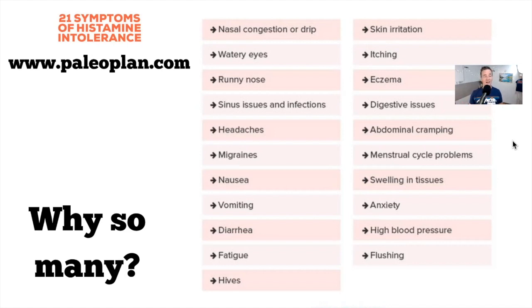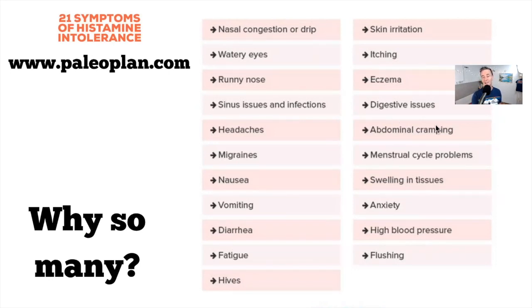Here's a list of histamine intolerance symptoms from paleoplan.com: nasal congestion, watery eyes, runny nose, sinus infections, headaches, migraines, nausea, vomiting, diarrhea, fatigue, hives, skin irritation, itching, eczema, digestive issues, abdominal cramping, problems with your period, swelling in tissues, anxiety, high blood pressure, and flushing. There are so many things caused by this one little molecule.